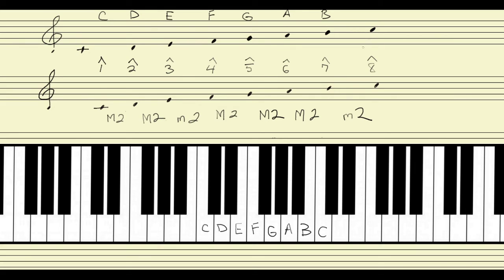Of course, when we get to the end of the scale — which is the beginning of the scale in the next octave — we do come back to the note we started on, C. But that's the only place that even looks like doubling up. Otherwise, one and only one letter name.